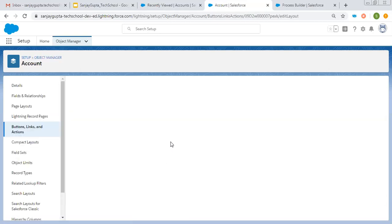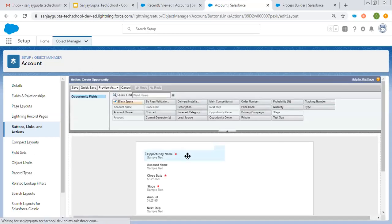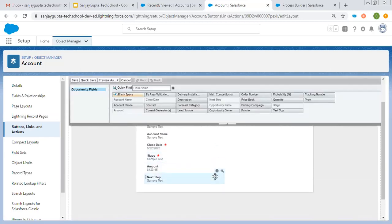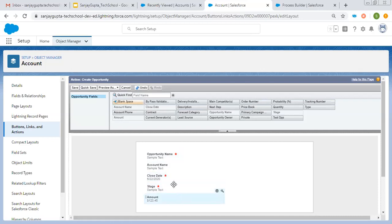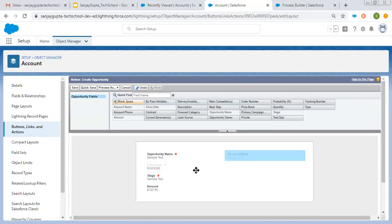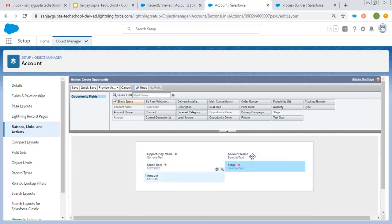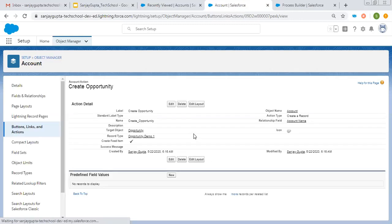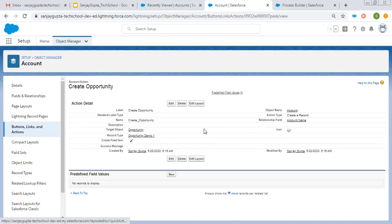It will show the object-specific action page layout. Here you can see various fields are available. I'm removing the Next Step field and keeping the others. If you want to place them on left and right, you can drag and drop, and then click on Save. Whenever I use this object-specific action in Process Builder, the required fields will be available automatically, and optional fields I can choose as per the requirement. The object-specific action is now created on the Account object and its name is Create Opportunity.